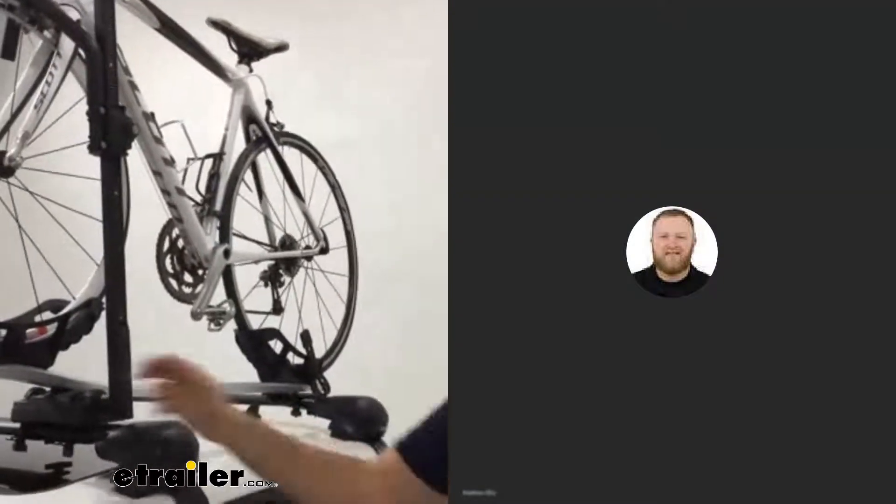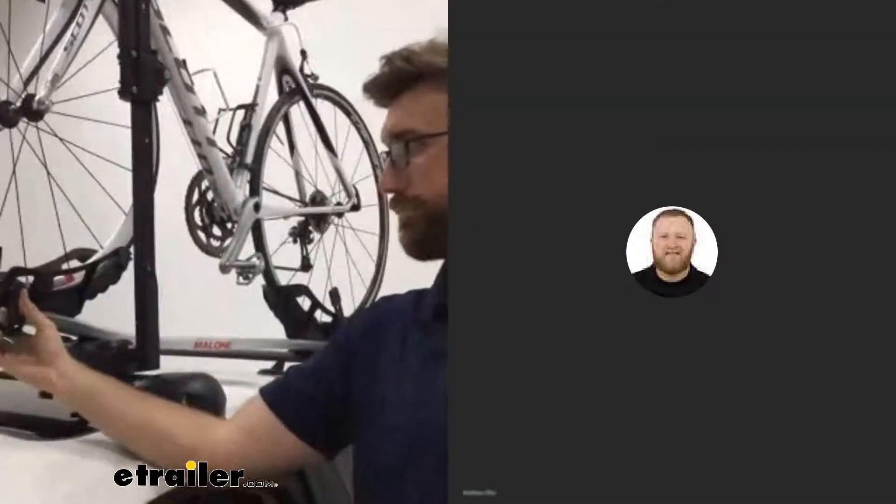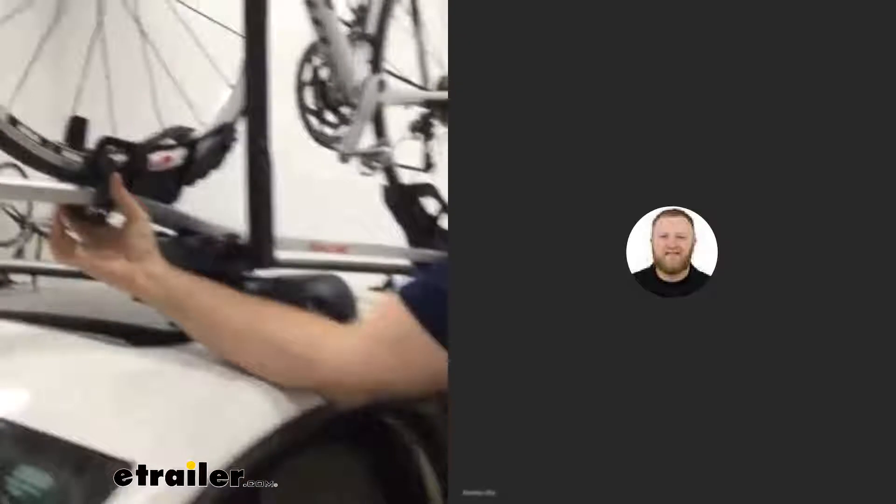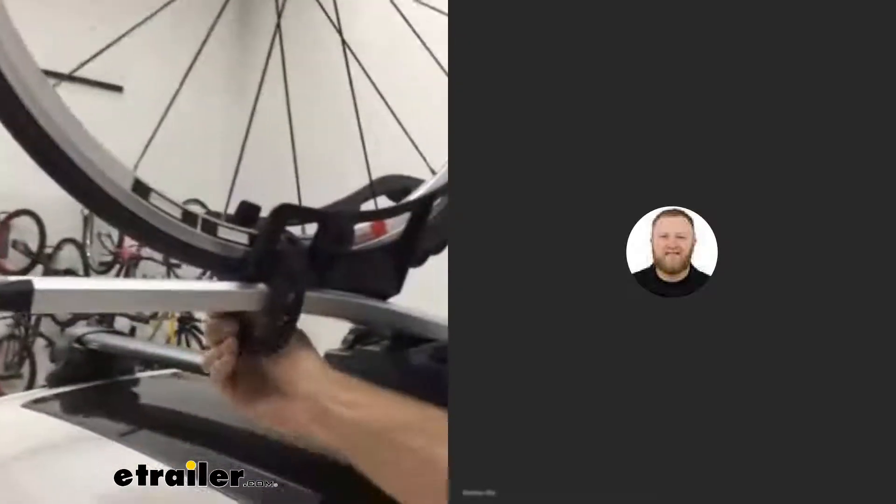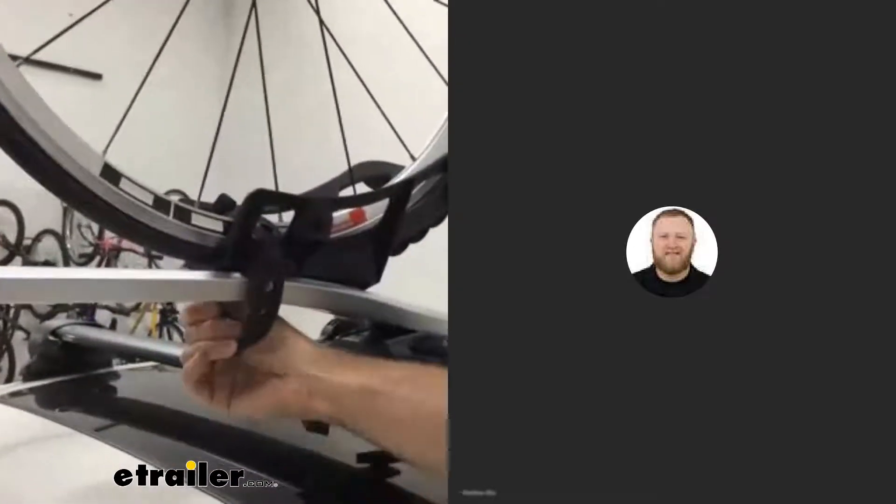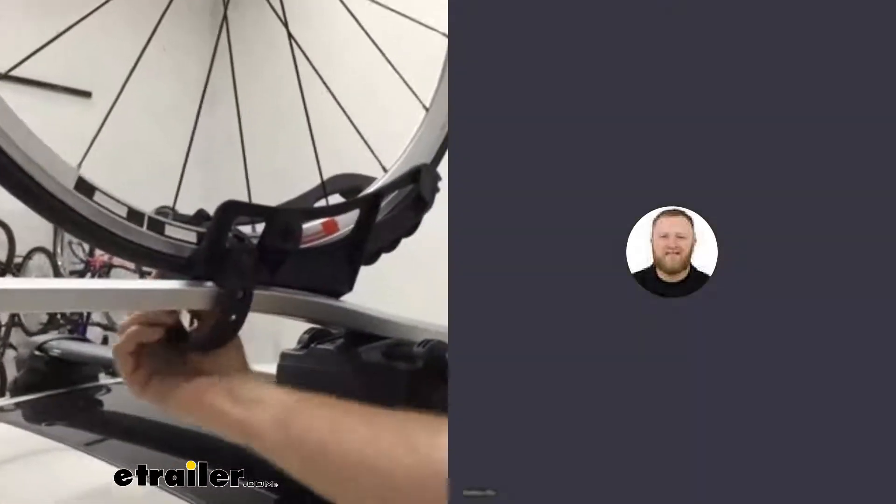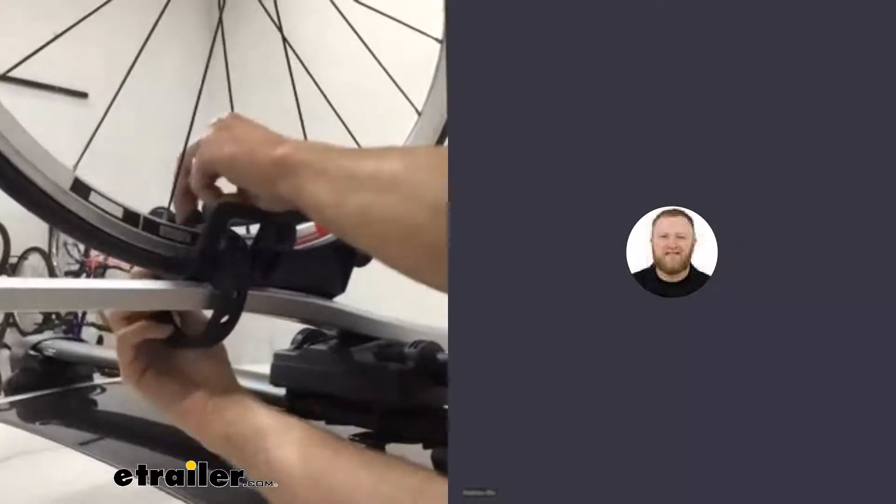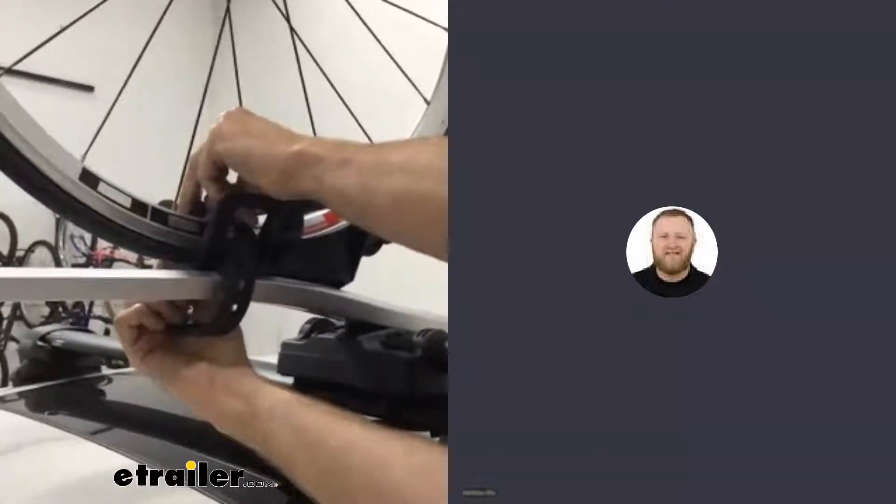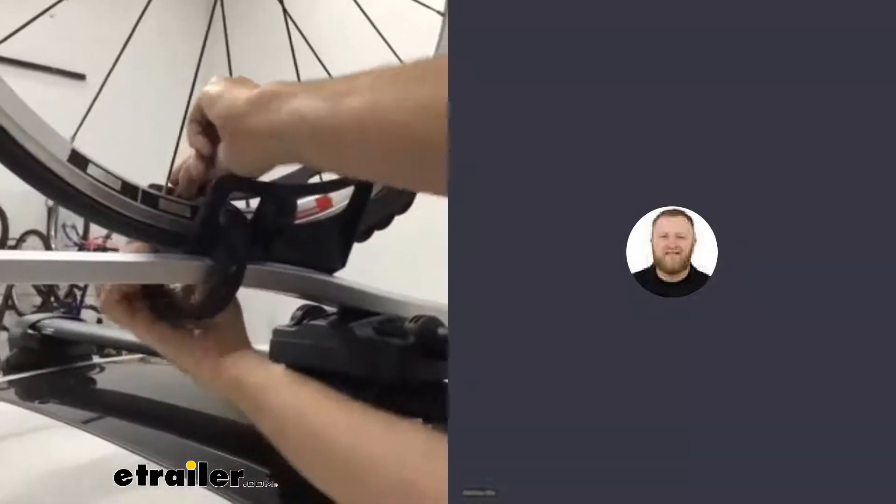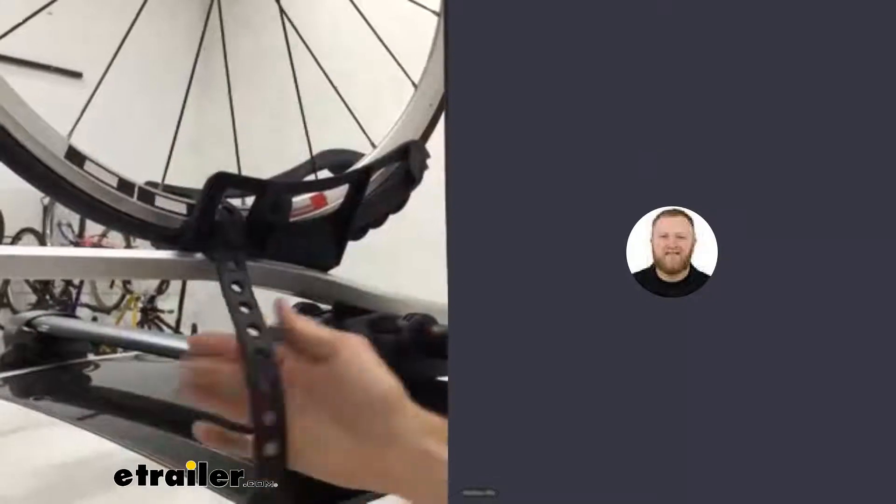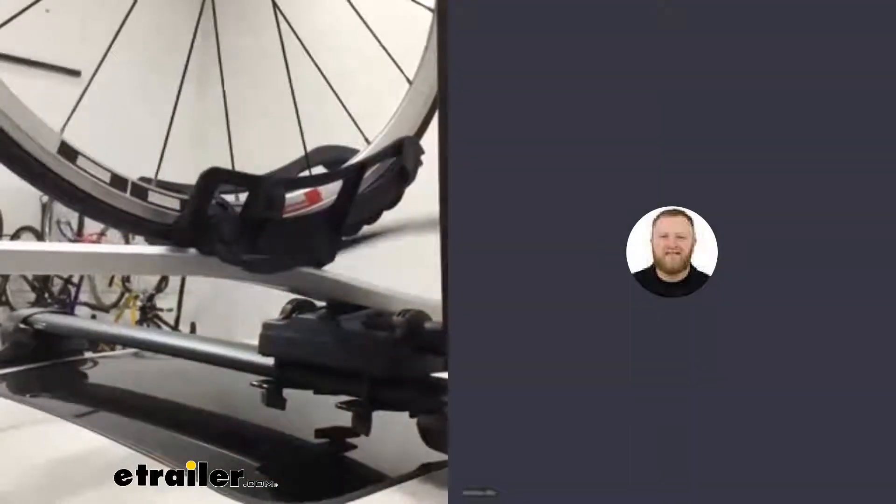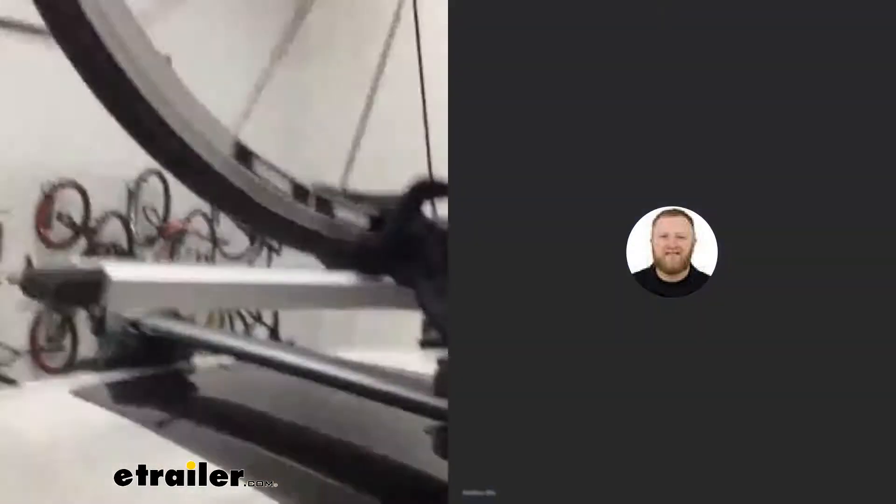The strap here is pretty long, so I assume it fits some wider bikes as well. We've got it doubled back around on it. Yeah, so you can see how much is left over with that.